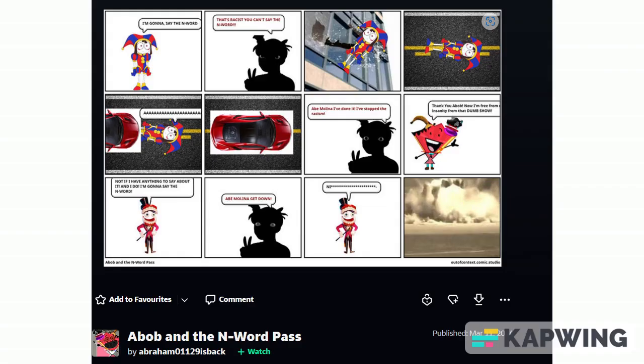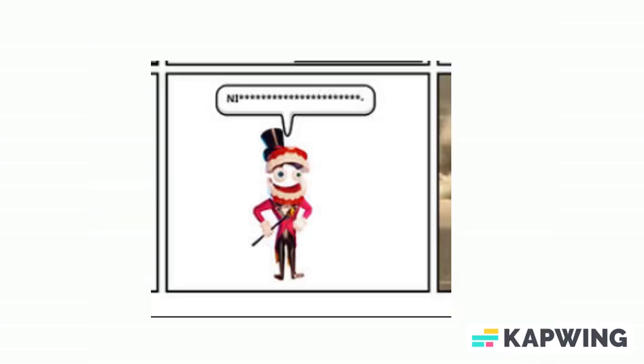Also one last thing before I end this video. This random ass comic is the weirdest shit I've ever seen. Like I don't get why Kane is saying the n-word, and why Pomni jumped out of a window and got ran over.